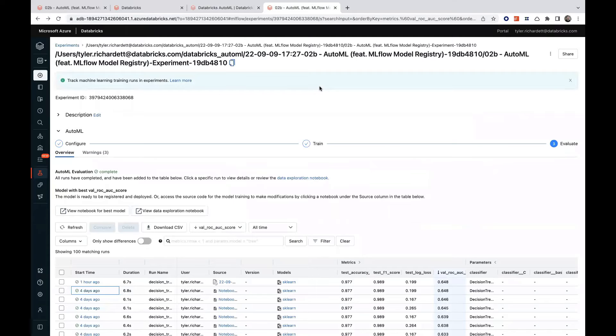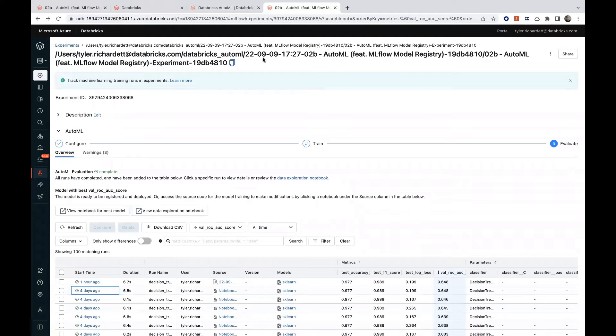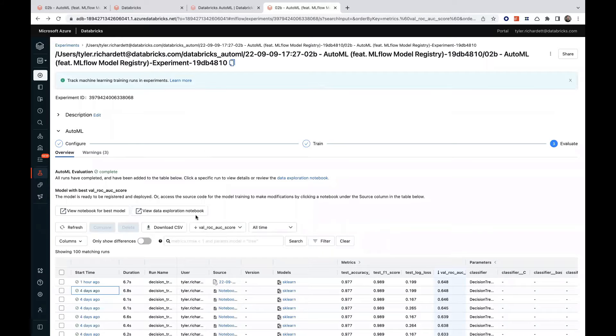As the various models train, we'll have insight into their performance via the MLflow tracking server. Before we view any trained models, let's first take a look at the data exploration notebook that was automatically generated for us.